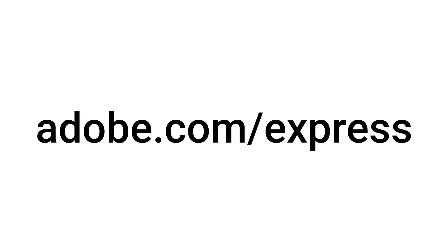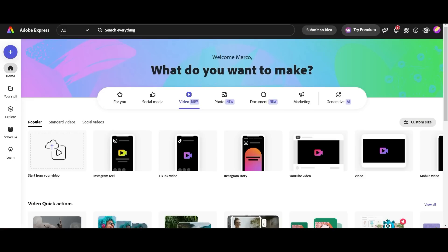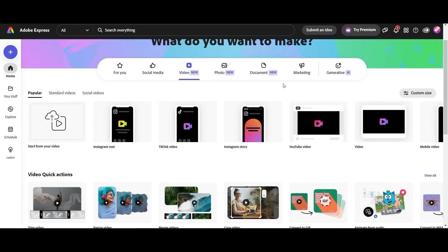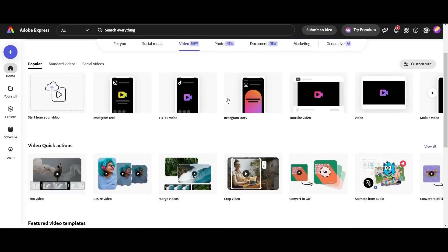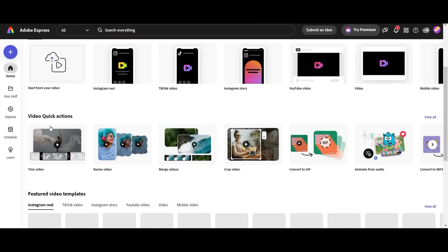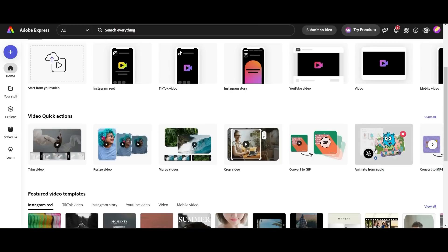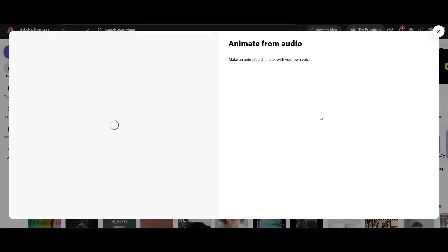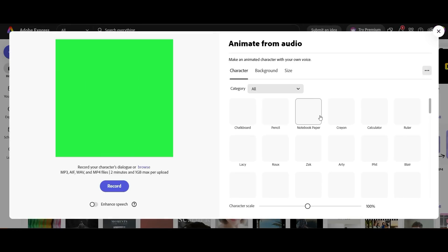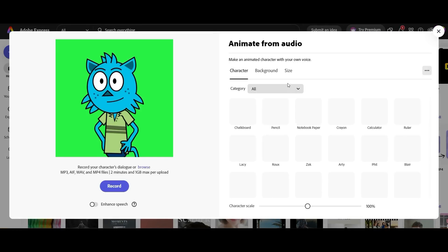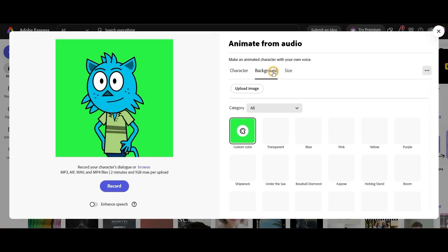After that we're going to go to adobe.com/express and this is the Adobe Express page. The cool thing about it is everything we need to create our character is going to be right here. So what we're going to do is scroll down a little bit in the video functions. We're going to look for Quick Actions and you'll see this animate from audio function over here. So we're going to click on that.